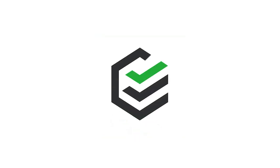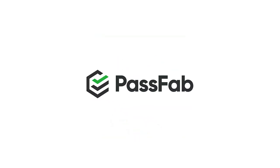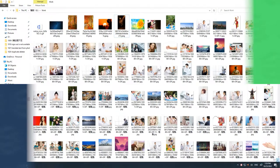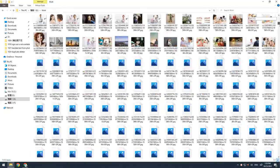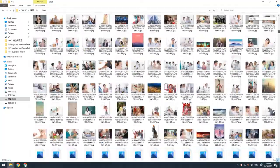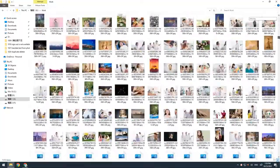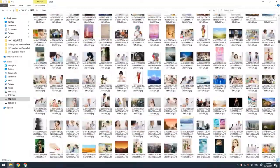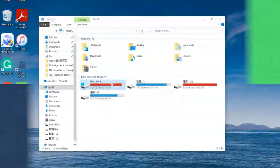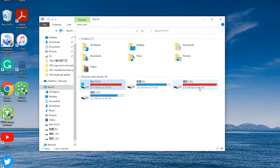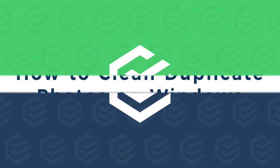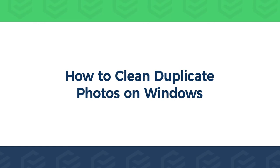Hello everyone. This is the PassFab channel. Clean up duplicate photos from your computer to reduce storage space usage. This contributes to more efficient computer operation.